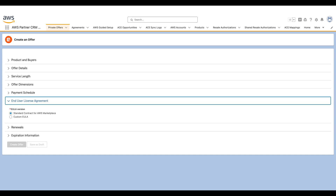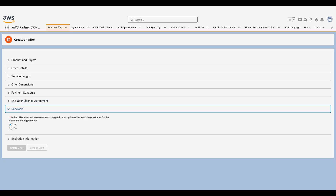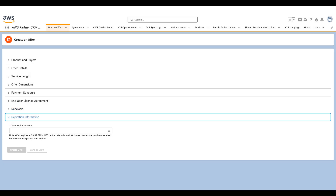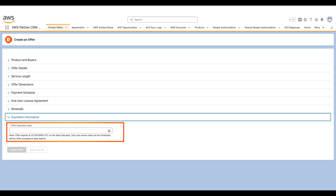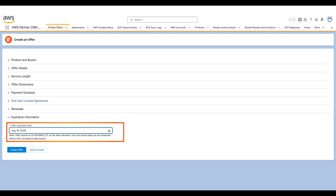Each offer requires an end-user license agreement that the customer must accept. You can either choose the standard marketplace contract or upload a custom agreement. Since this is not a renewal, I'm going to leave this section as it is. An offer comes with a validity date, and failure to accept the offer leads to offer expiration. I'll specify August 16th as the date by which the customer must accept this offer.